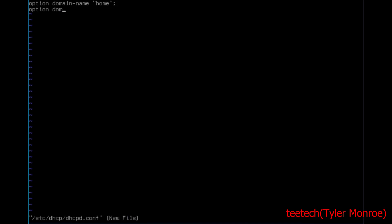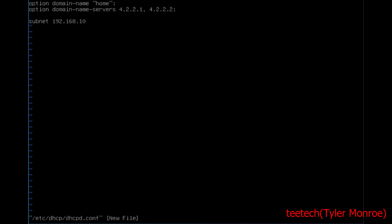We're going to set option domain-name-servers to 4.2.2.1 and 4.2.2.2, with a semicolon at the end. Now we need to specify our subnet — this is the scope it hands out. Set 192.168.10.0 as the network ID, then specify a netmask of 24 bits, the same as what we put in the LAN interface.